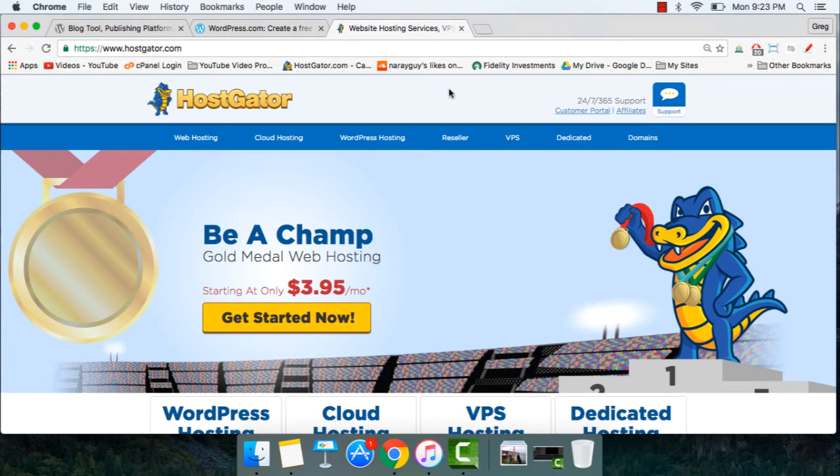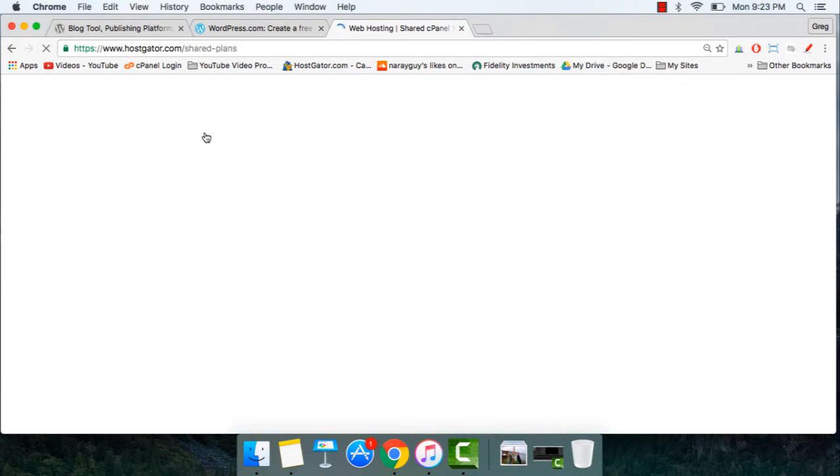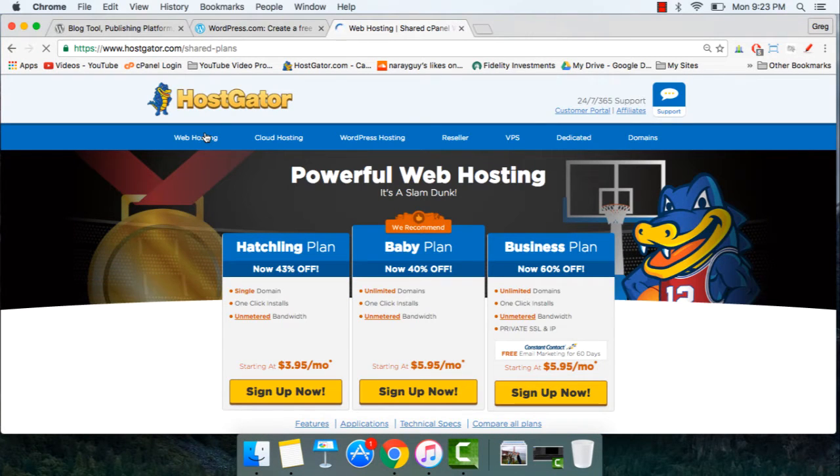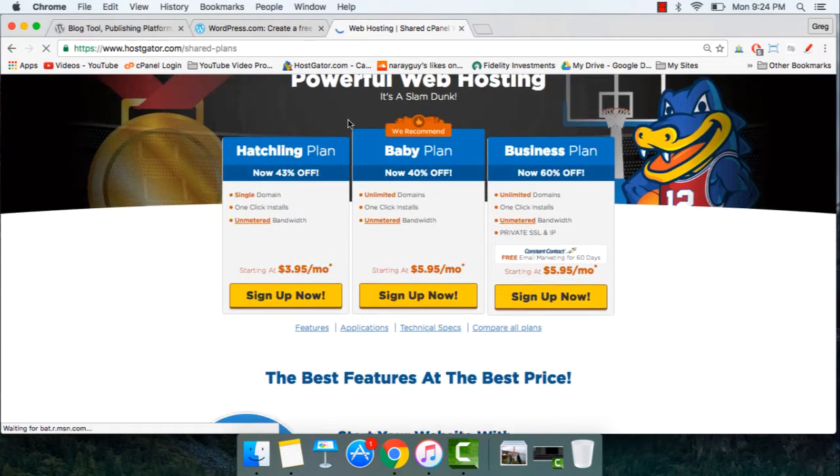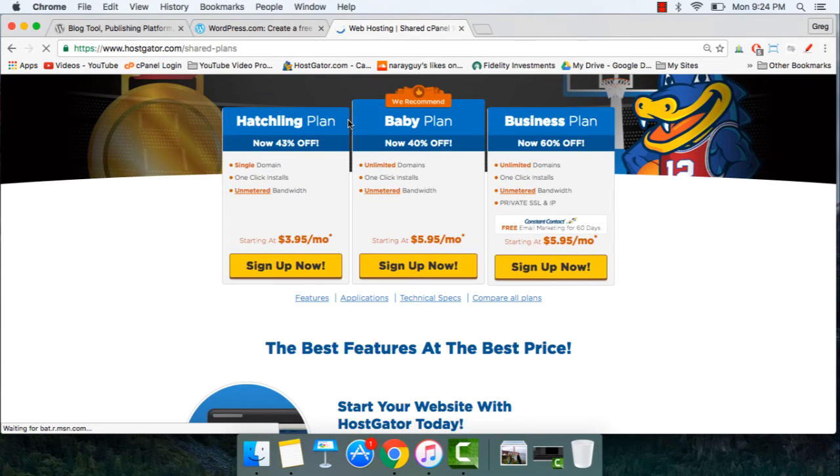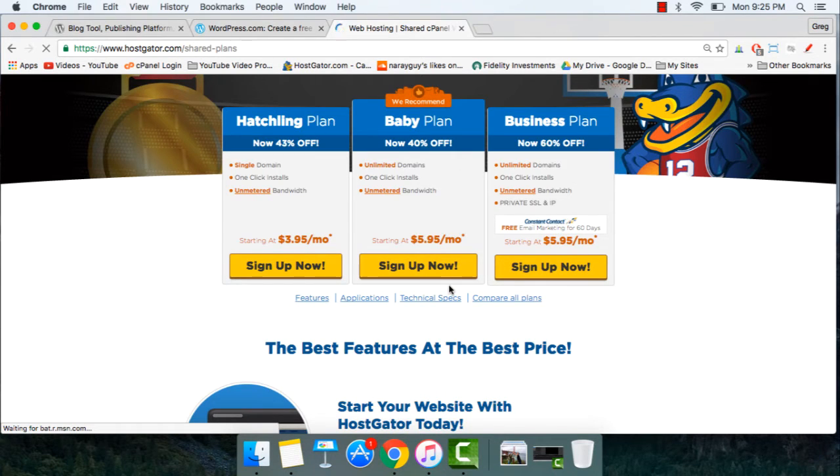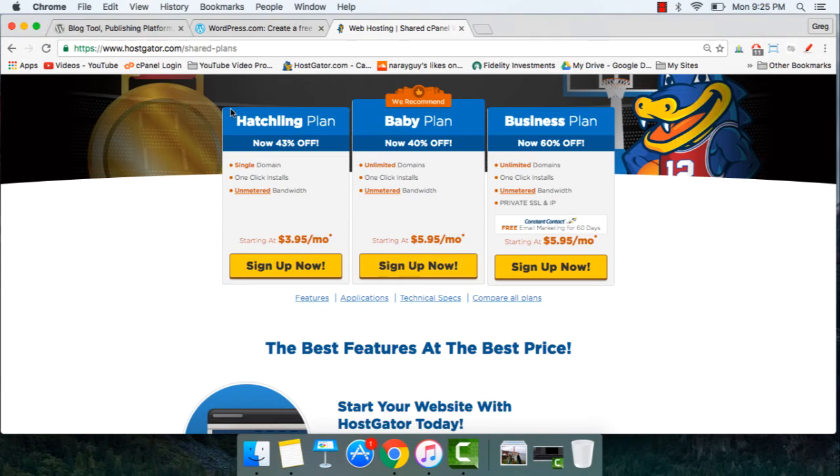Once you're on this page at HostGator, simply click on Web Hosting. Now scroll down to where it says Hatchling Plan and Baby Plan. You would choose the Hatchling Plan if you only want to set up one WordPress blog today, and you'd choose the Baby Plan if you want to set up multiple blogs. But you can always upgrade from one to the other or downgrade at any time, so we'll just choose Hatchling for now.